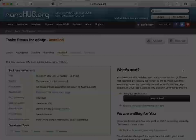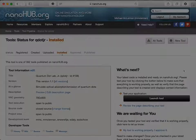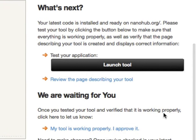Now that the tool is ready, the next step is to test it and publish it. HubZero includes a content management system that guides you through the publication process. Click on the Launch Tool button to test it out. Then, you can click the My Tool is Working Properly link to approve it. At that point, it's published so others can start to use it.